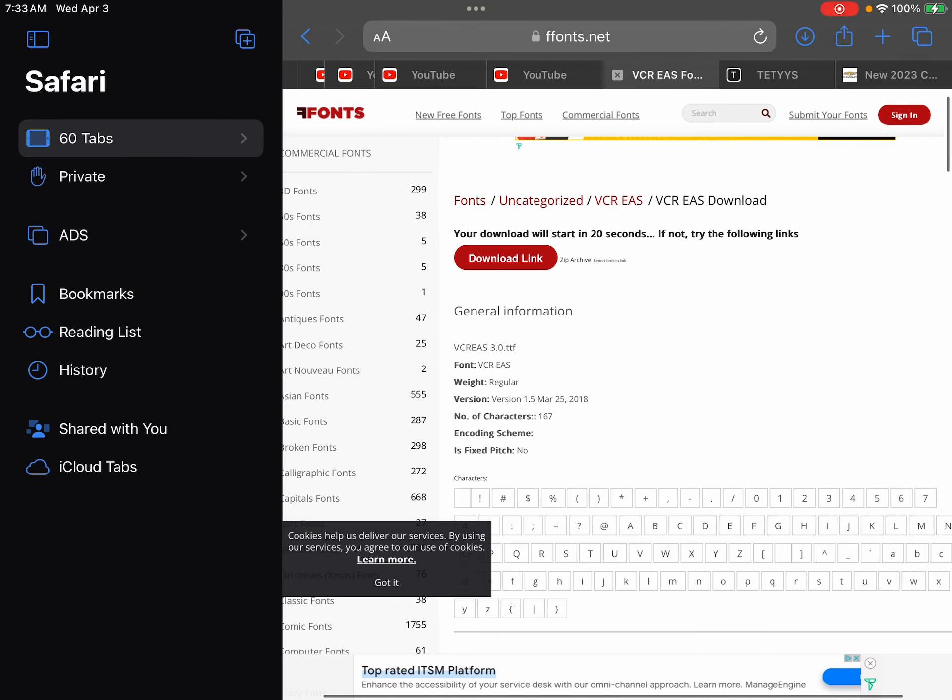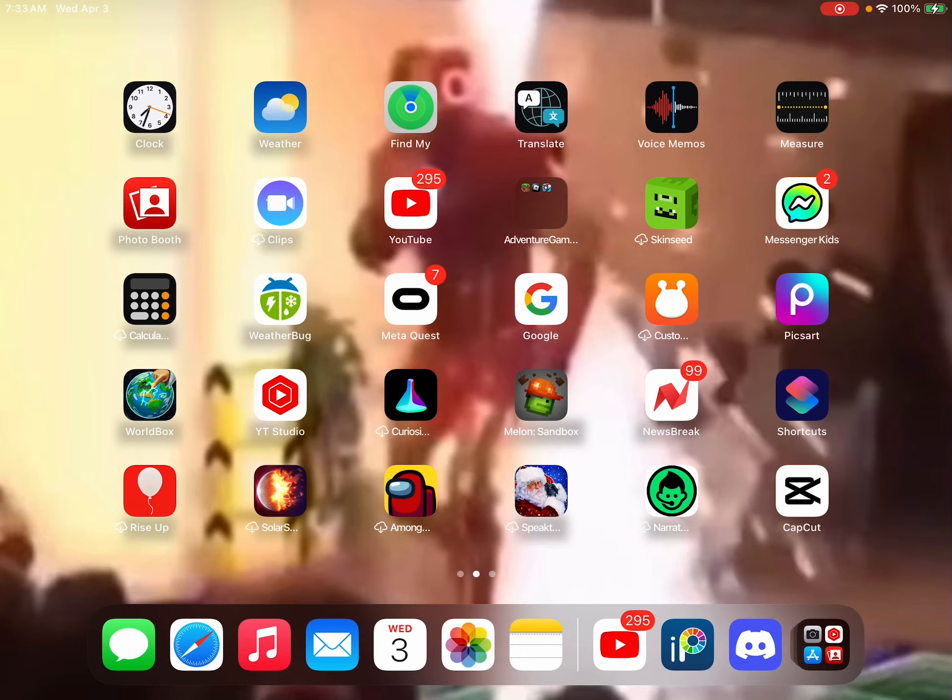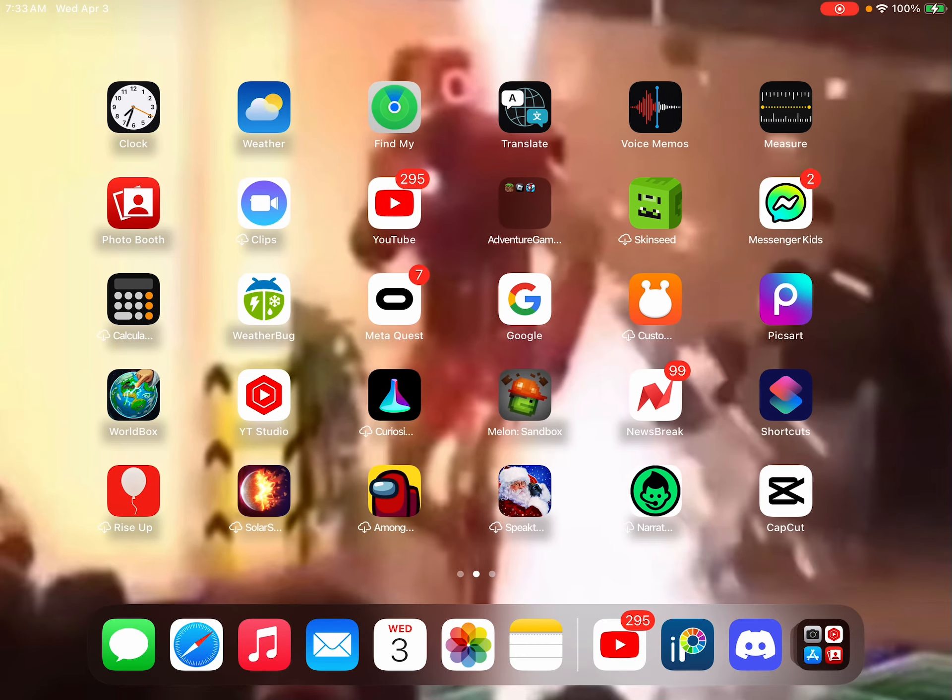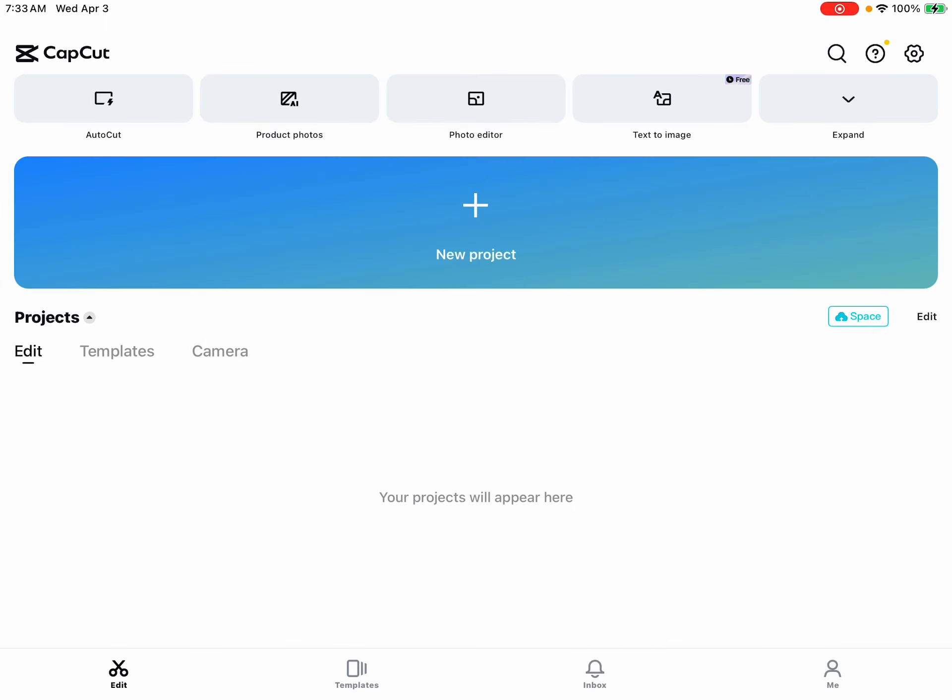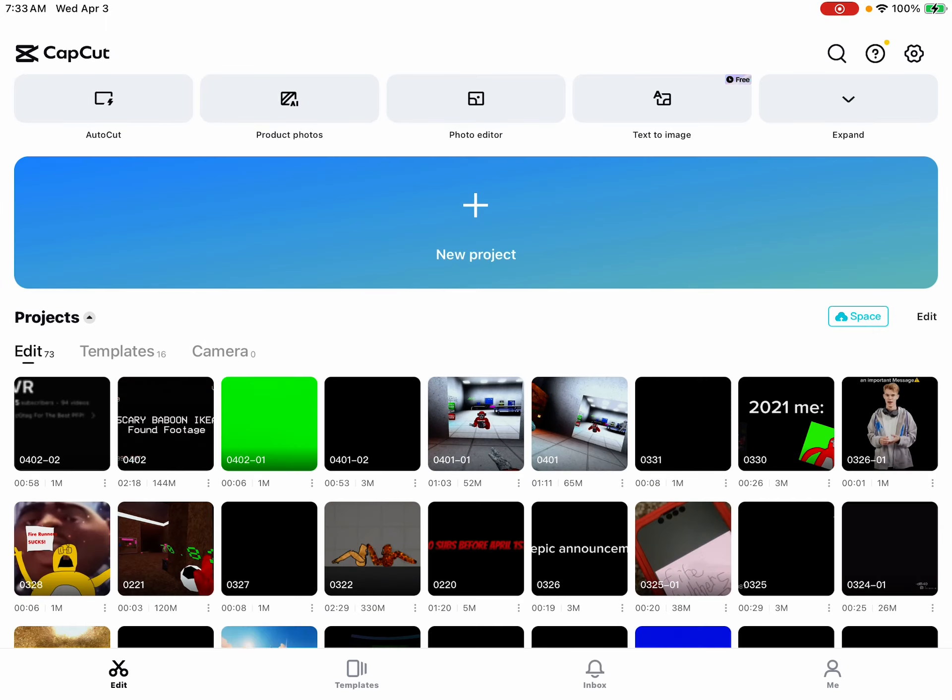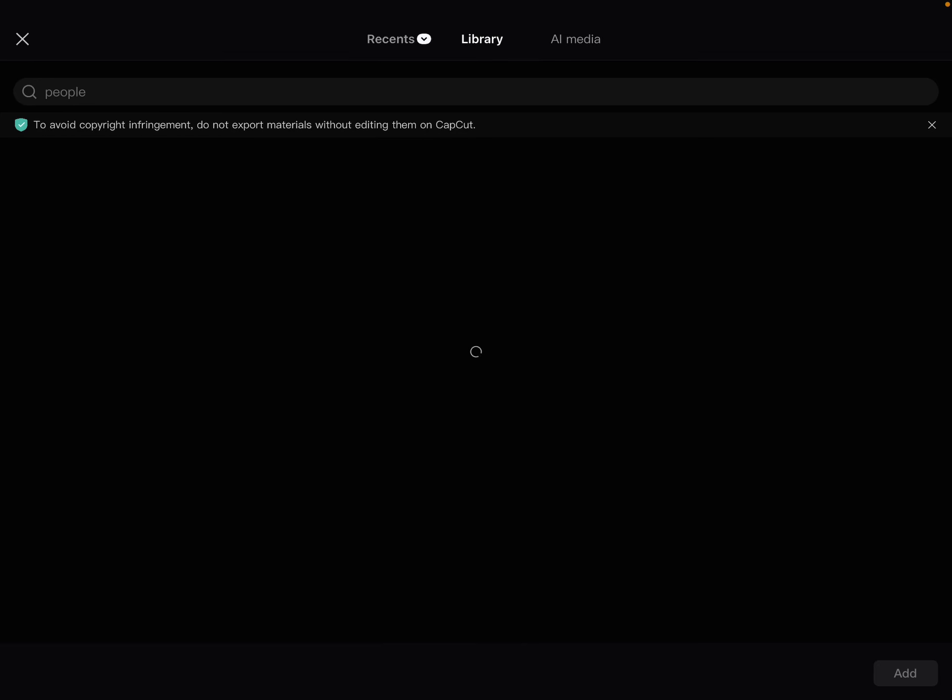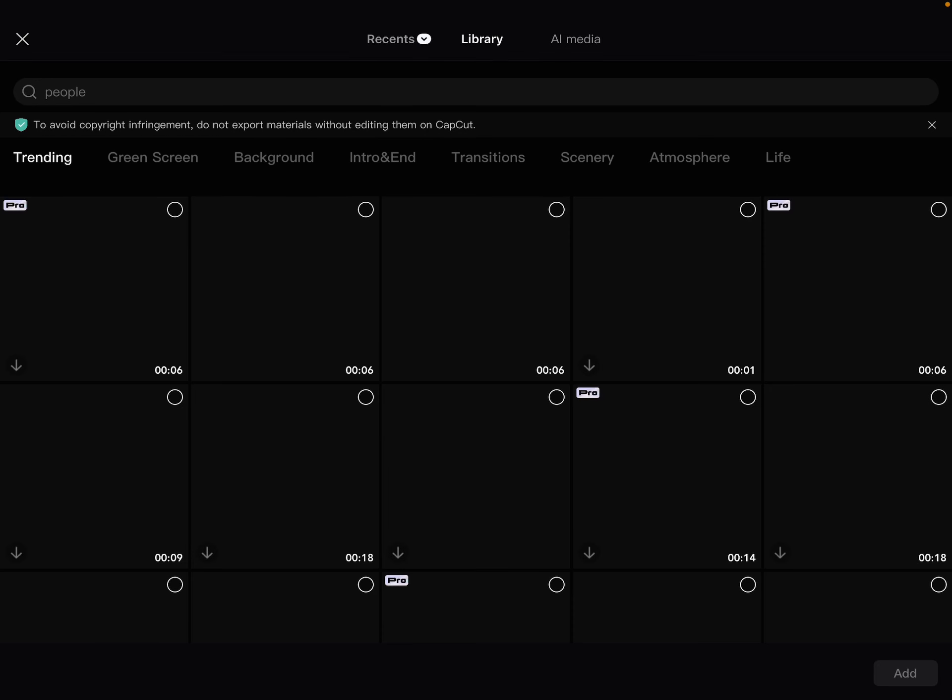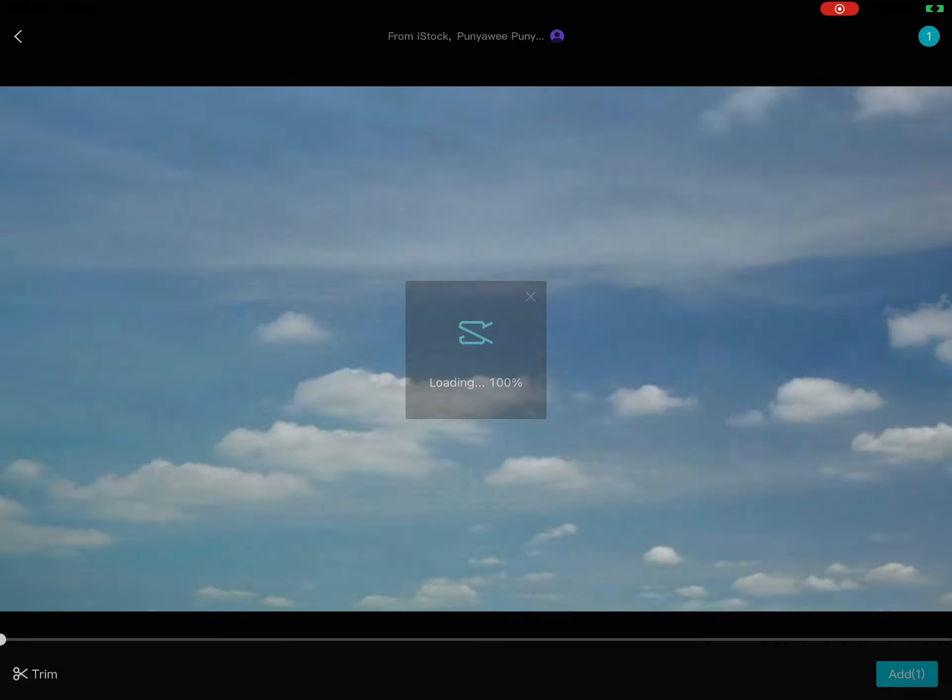Yeah, go to CapCut. Sorry if my voice sounds deep, it's 7:30 in the morning. And then go here, I'm just going to use some random template like this guy right here.